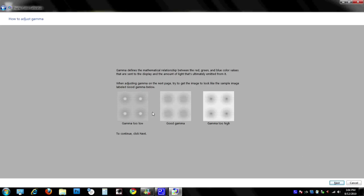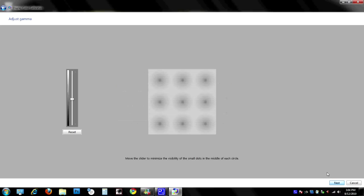And the first thing we're going to do is adjust gamma. Now this is something that we're going to do right from the next screen. The first screen here, and you're going to find this with a lot of these, it's going to give you some samples of what it should look like. For the good gamma, you'll notice there's no little dots in there, and the background's not too dark and it's not too light. So let's hit the next screen.